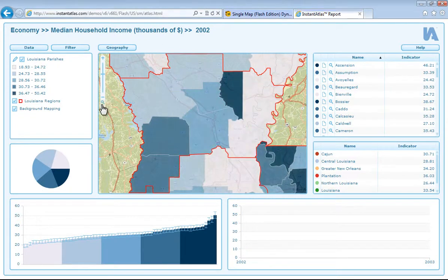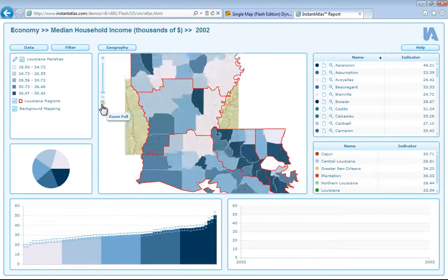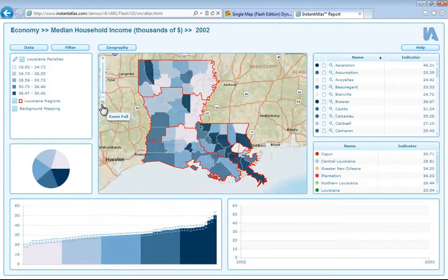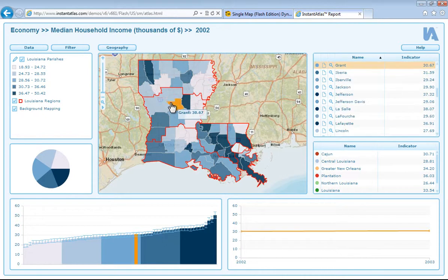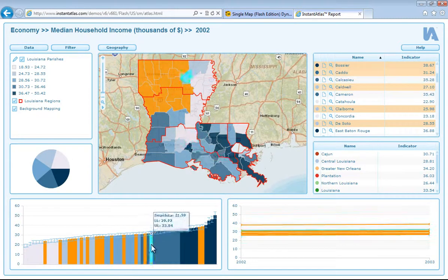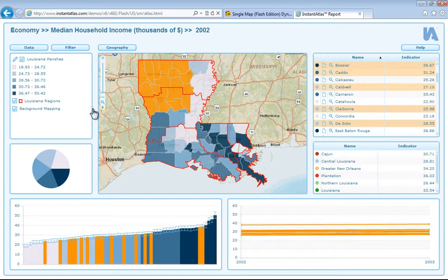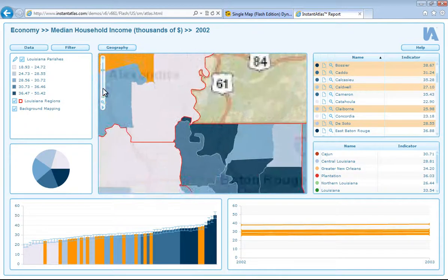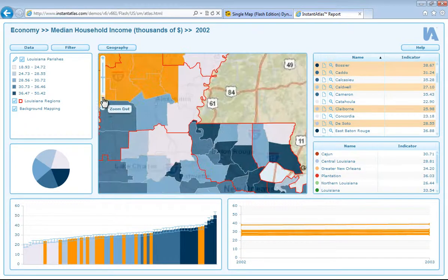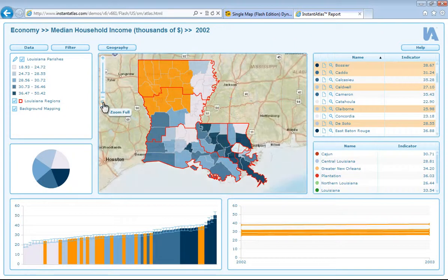Now let's move on to the map. I can select areas by clicking on the map and in the data tip I can see the area name and value associated to that specific data and area. If I hold down control I can select multiple areas and these also get highlighted in the other chart components. I can zoom in and out of the map and use this magnifying glass here to zoom to full extent.